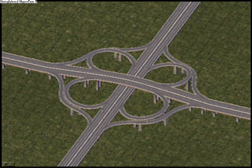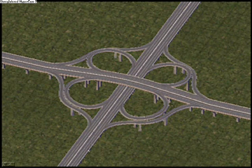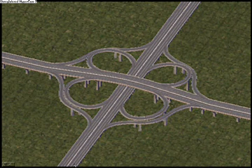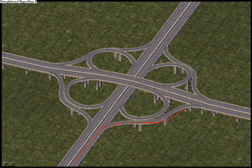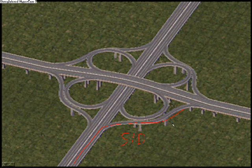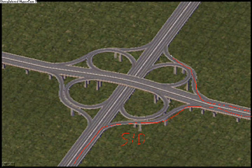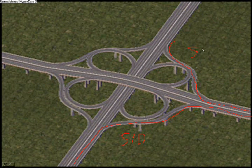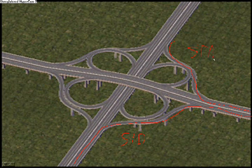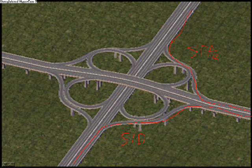For those of you who are visual people: you would take off here, this would be your SID, and then you would go on the highway, and then there's your STAR — and it gets you to your destination.